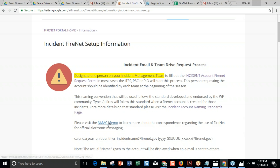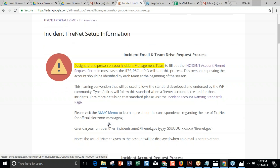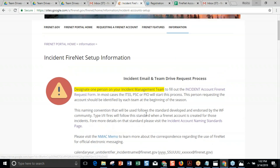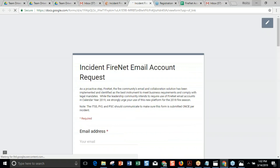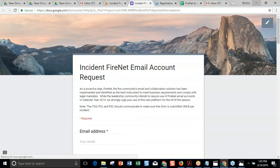You can find the NMAC memo on the website, and if you want to learn more about that recommendation, you can visit that memo. I'll start with the incident account request form and click on it here. The person you decide is going to complete this for your team will just go ahead and click on that link.